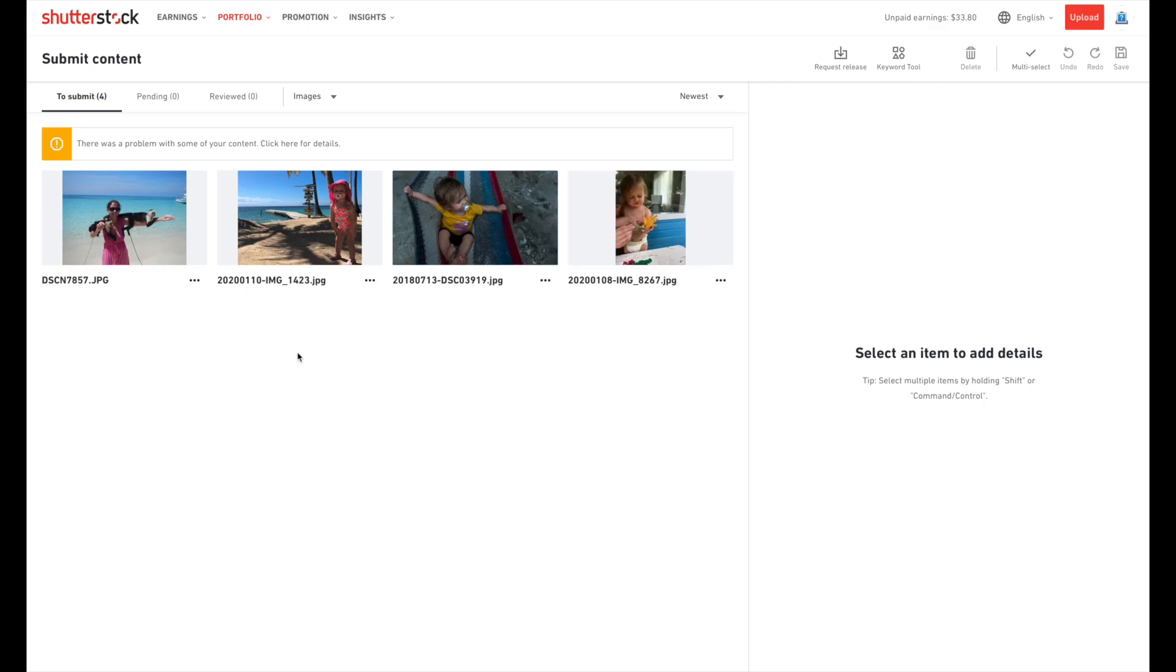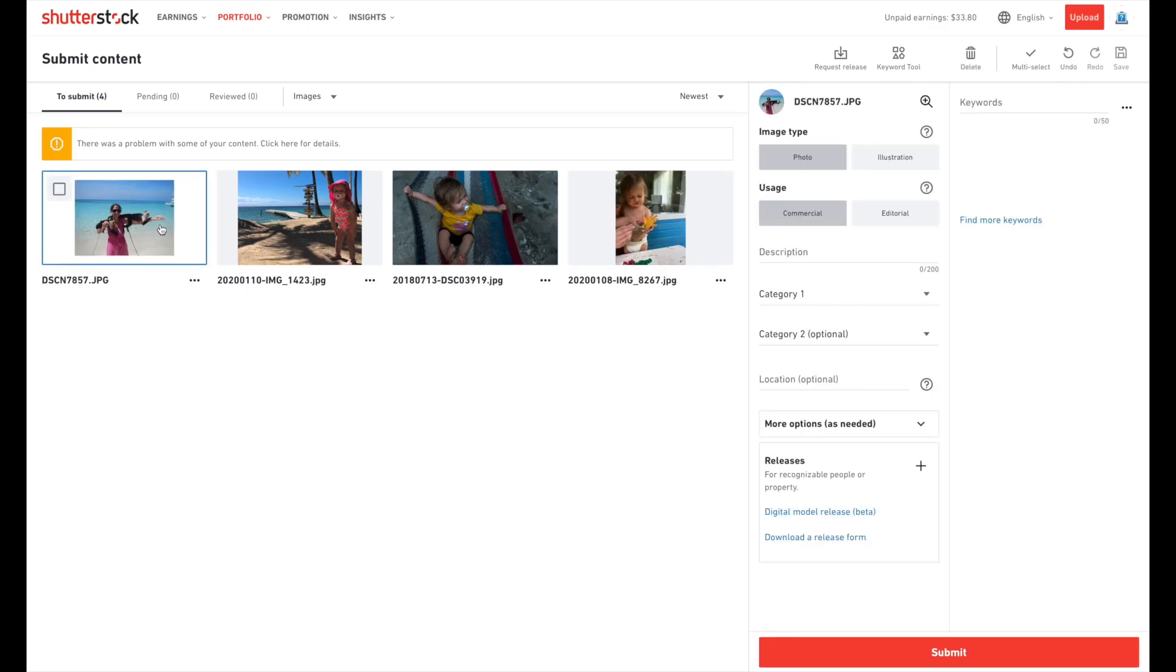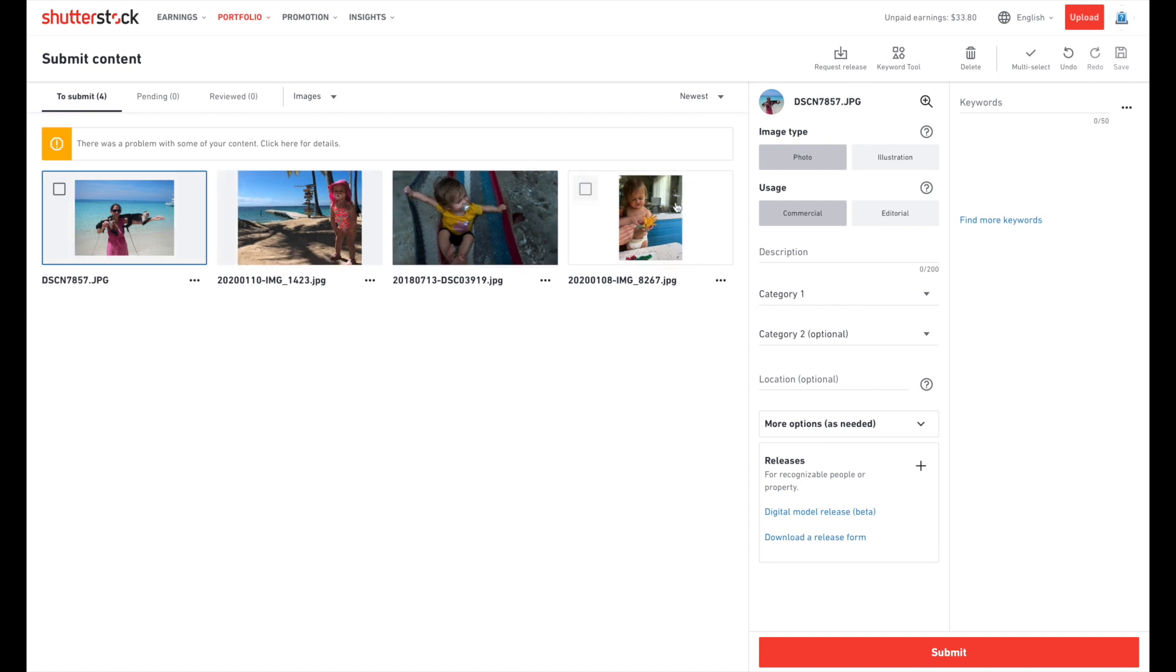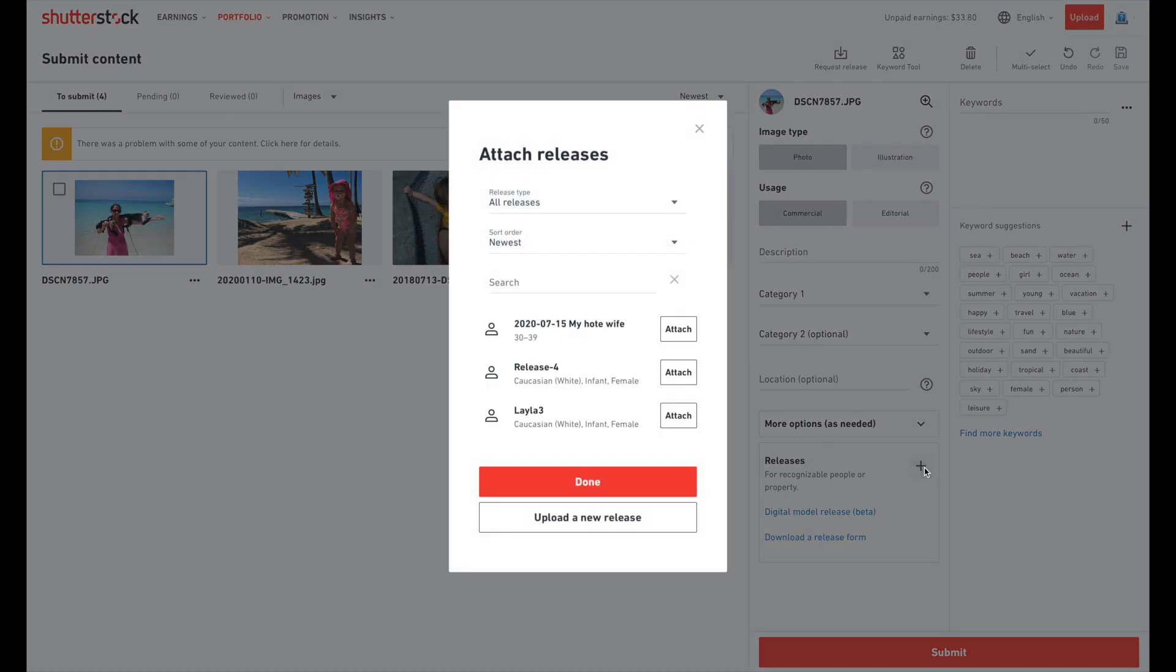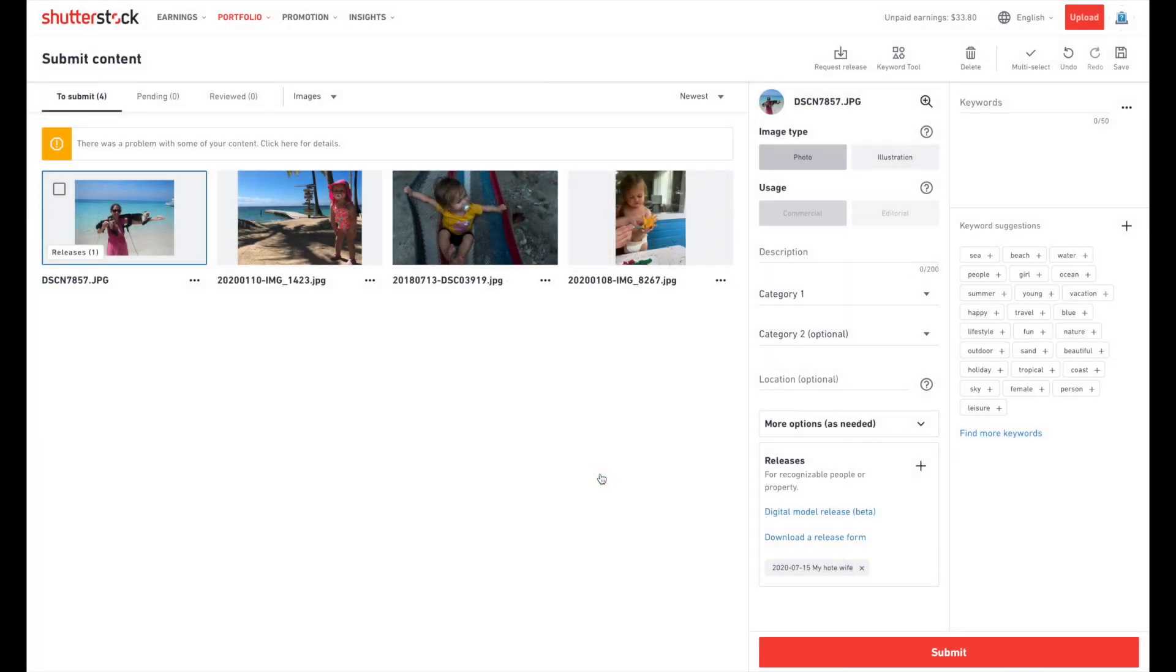Now that you've verified the document, go back into Shutterstock. Select the photo you want to attach the release to. Come over under the normal information where you'd fill out names, keywords, come down to releases and hit the little plus icon and it'll bring up your releases. As you can see, my hot wife's the first one. We'll just attach, click done, and that's all that there is to it.